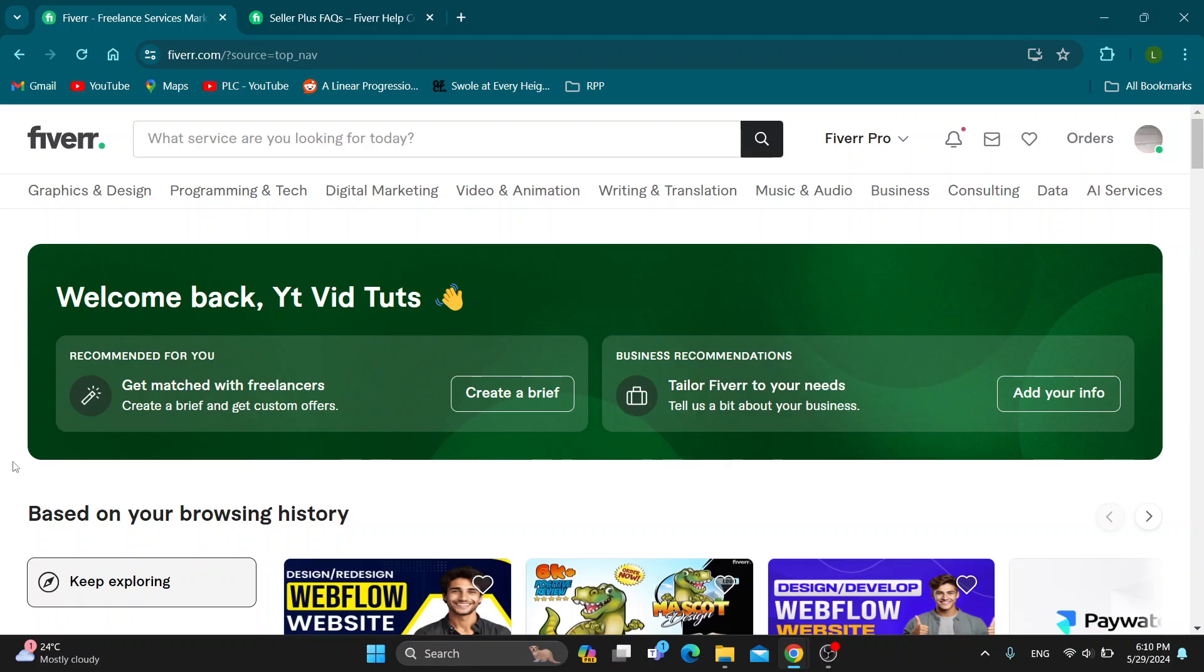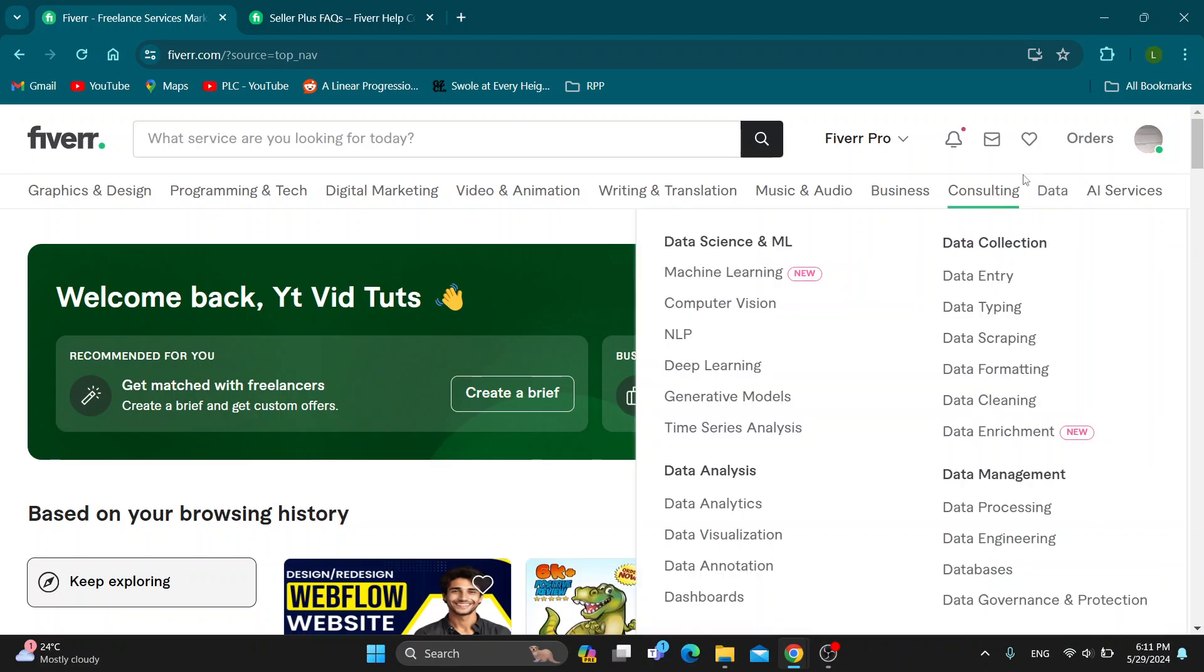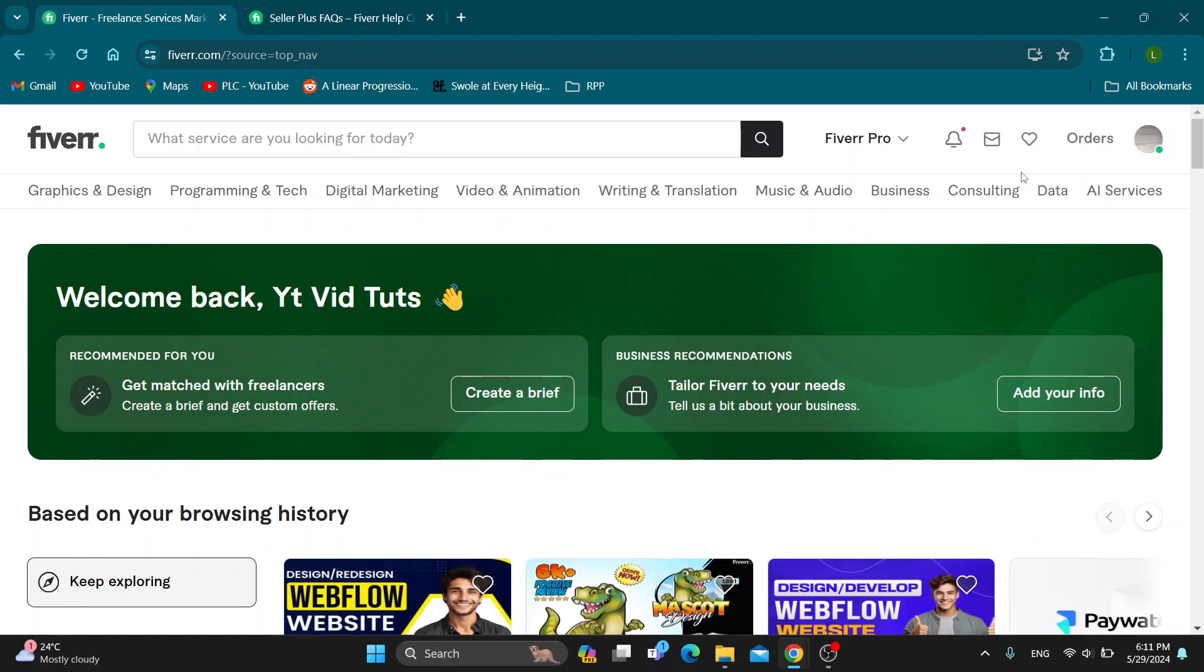The first thing you want to do is open up the official Fiverr website at fiverr.com if you haven't already. After opening up the website, you'll be greeted by the homepage where we need to log into our account in the upper right corner.